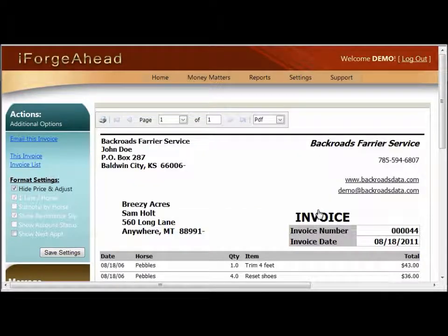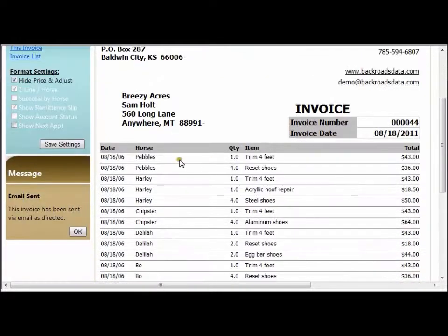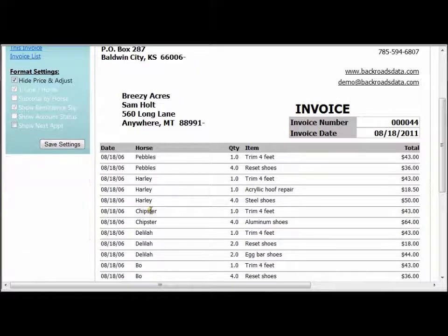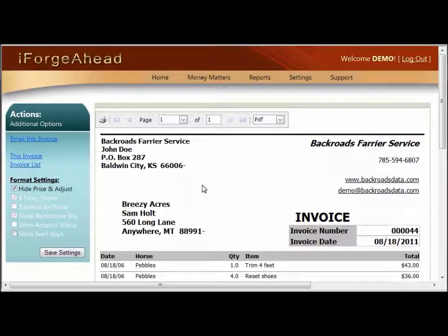Once all of this is set just how you'd like it, click the Send button. That will send the email out — you can tell because you'll see a message saying the email has been sent. Now I'm going to wrap up by showing you how to change those default settings for your subject line and message text for invoice emailing.